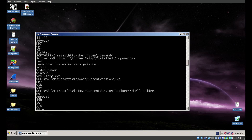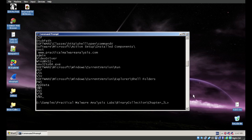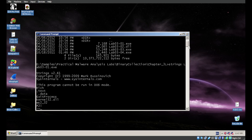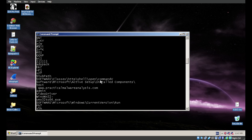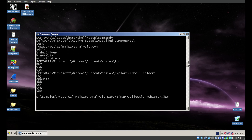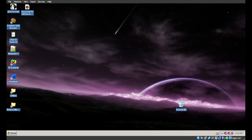We also see WinVMX32, something called VideoDriver, and the web address practicalmalwareanalysis.com. The most interesting findings are: this malware will go over the network on HTTP or HTTPS, it will interact with the registry, and there may be a file being created or accessed with that name. Let's move on to the next couple of questions: what are the malware's host-based indicators, and are there any useful network-based signatures?